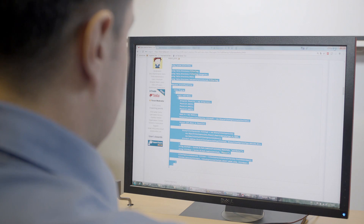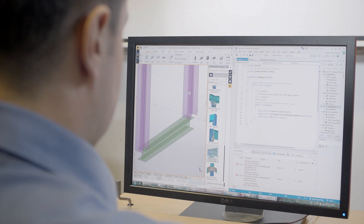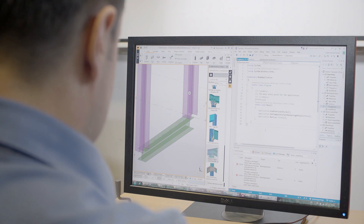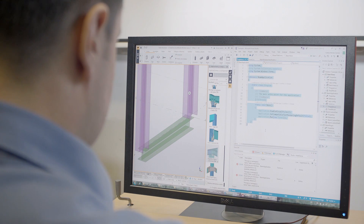The Tekla OpenAPI was launched in 2006. During these years, customers and partners have created multiple tools and applications. Applications are useful to export or modify models and drawings of Tekla structures.